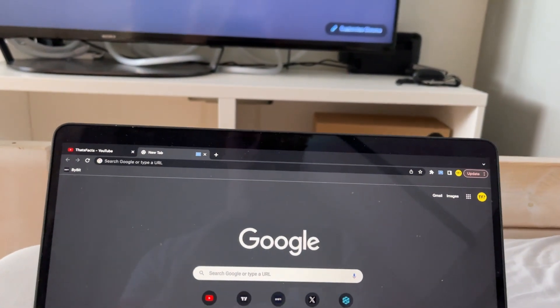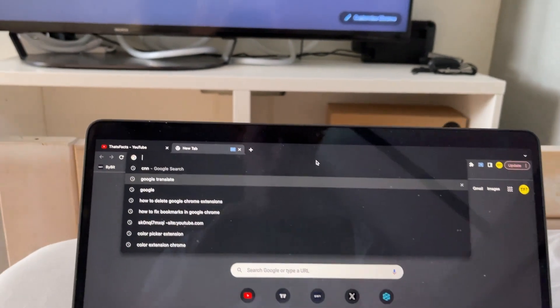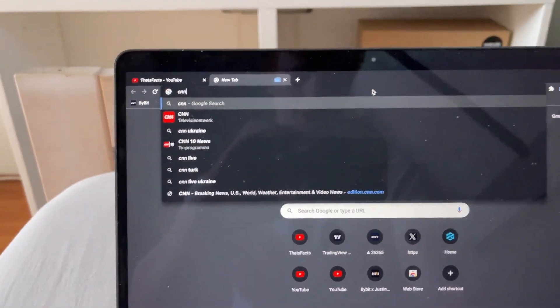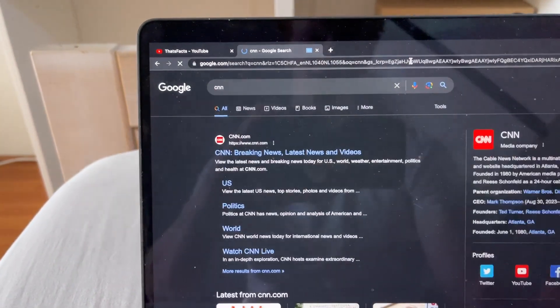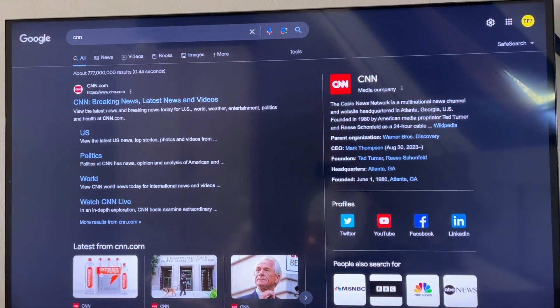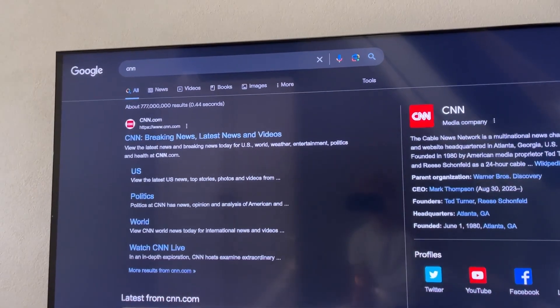If I now go to any website or if I search something, for example I search CNN, we can see that it's also popping up right here.